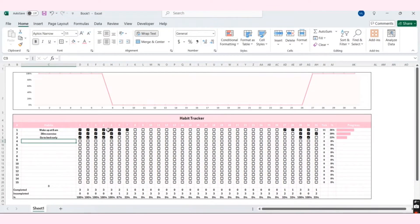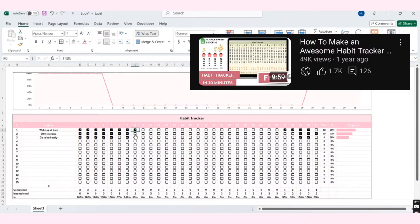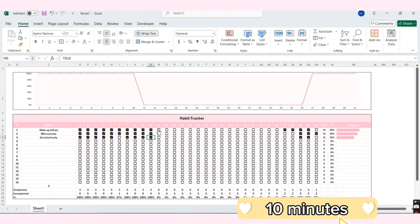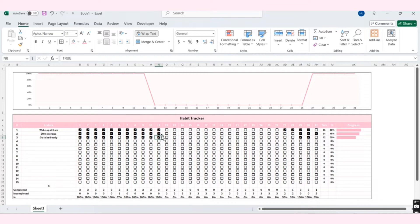Hello everyone! In another video, I've already shown you how to create a habit tracker in Google Sheets. So today, I will show you how to create a cute habit tracker with a chart in Excel in only 10 minutes. I hope this video will be helpful for you. So now, let's get started.